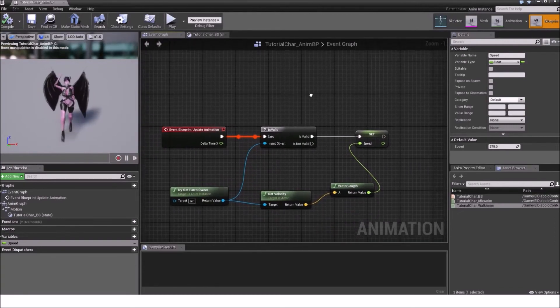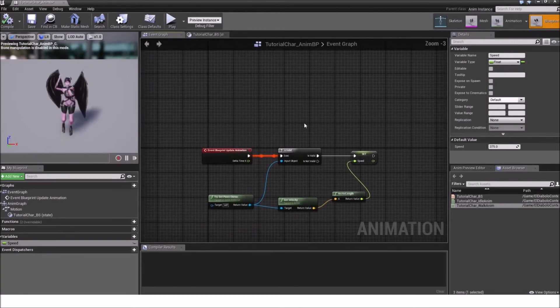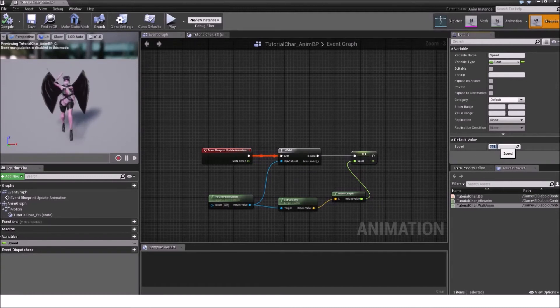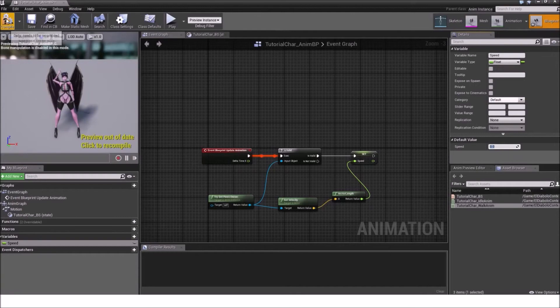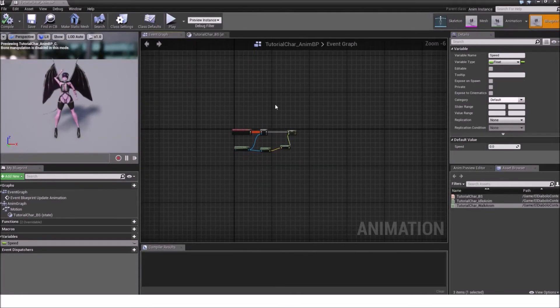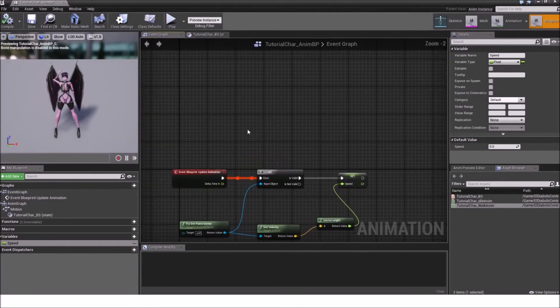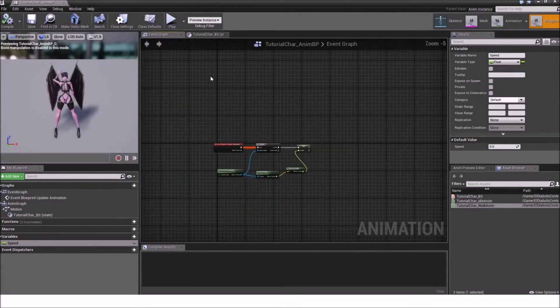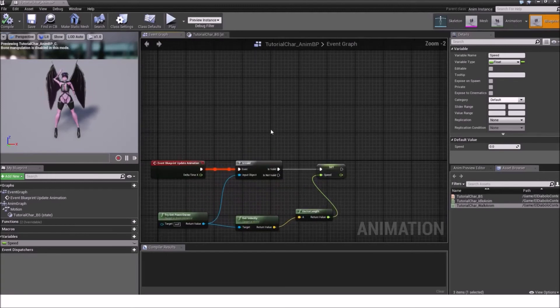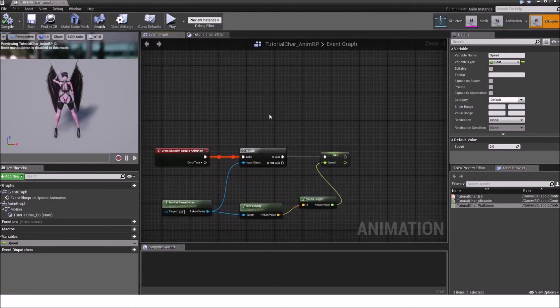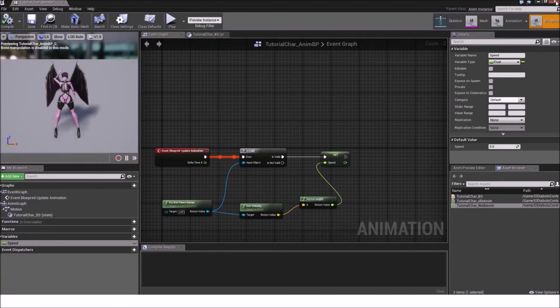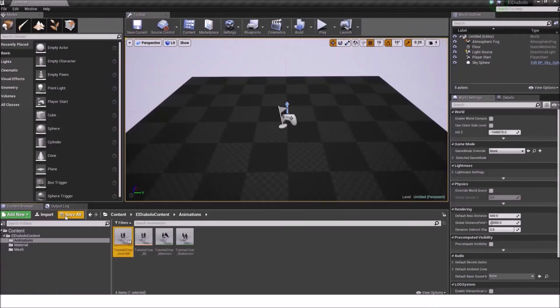Then we just close it, compile it and we have set up our animation blueprint. Set the speed back to zero. Very important. So we don't get a weird animation running right at the start. And we are good to go.